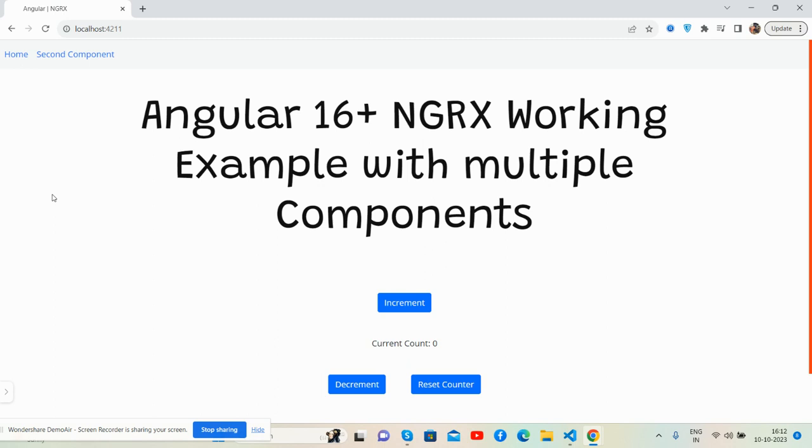You will see three buttons: increment, decrement, and reset count, with navigation and second component.